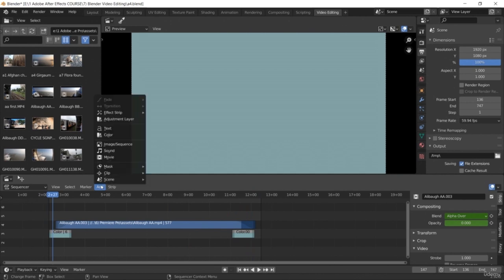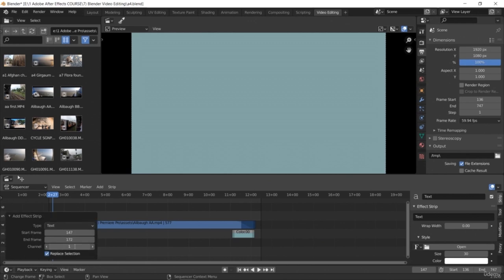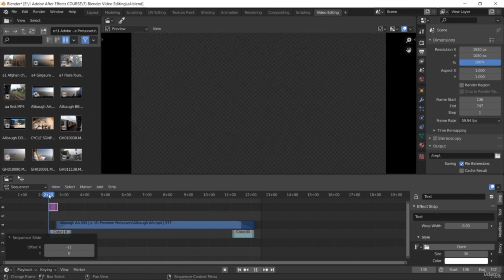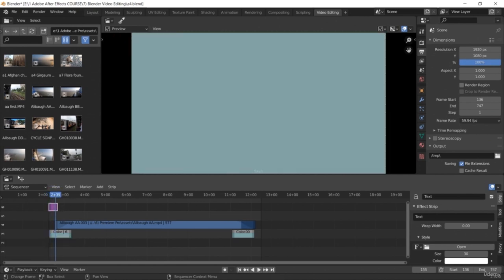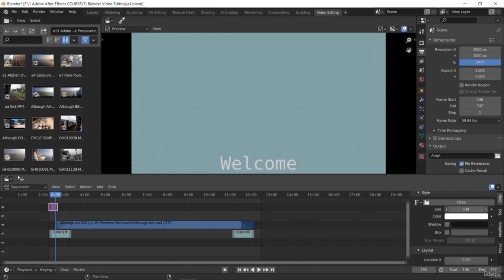Here we have a video clip added to the timeline in the video editing workspace. Go to Add, and from there you can add a text element. Move to the Strip option, then the Effect Strip, and here you can provide the keyword for the text. Just write anything, like 'Welcome', and it will be displayed on the clip.